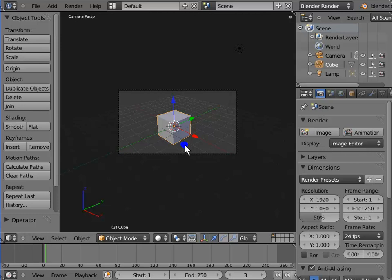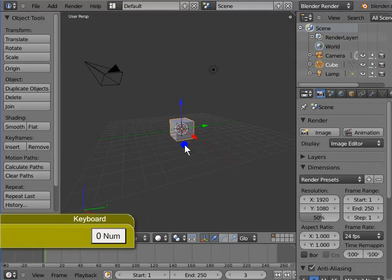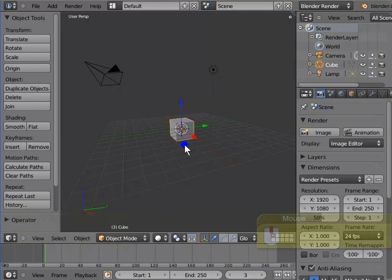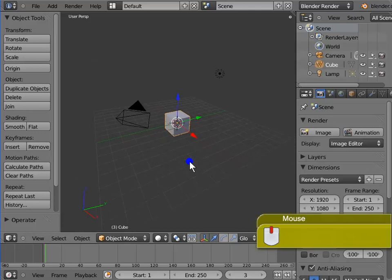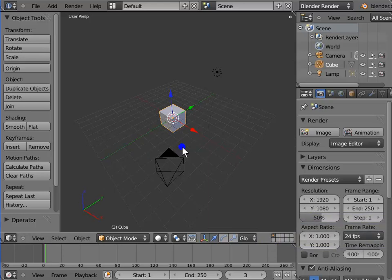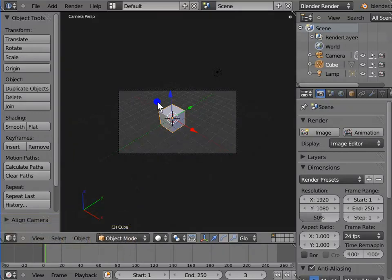Blender allows you to position and orient the active camera to match your current viewpoint. Press Numpad 0 to go back to the perspective view. Note that Numpad 0 is a toggle to switch to and from the camera view. Hold the mouse wheel or the middle mouse button and move the mouse to rotate the view to a location where you wish to place your camera. Once you have selected a location, press Ctrl, Alt, and Numpad 0. The camera moves to the new location and the 3D view switches to the camera view at the same time.